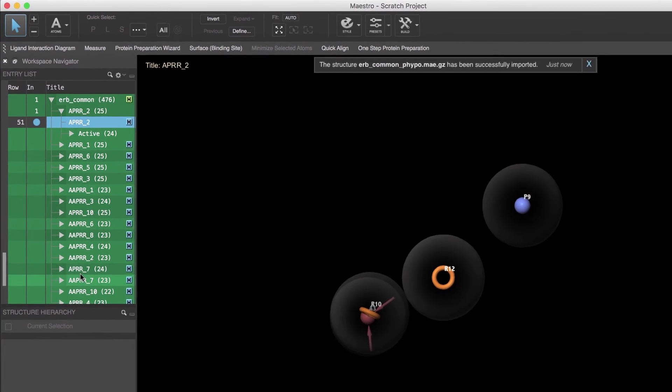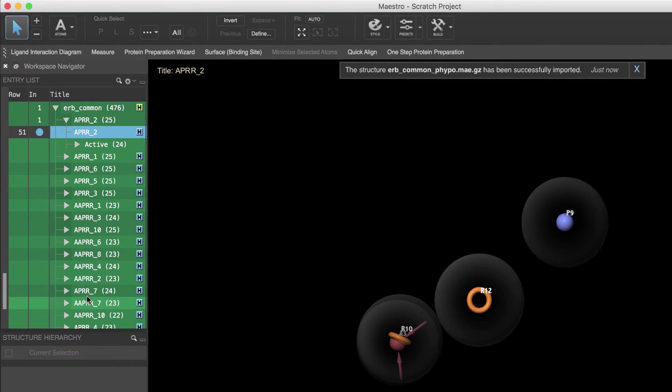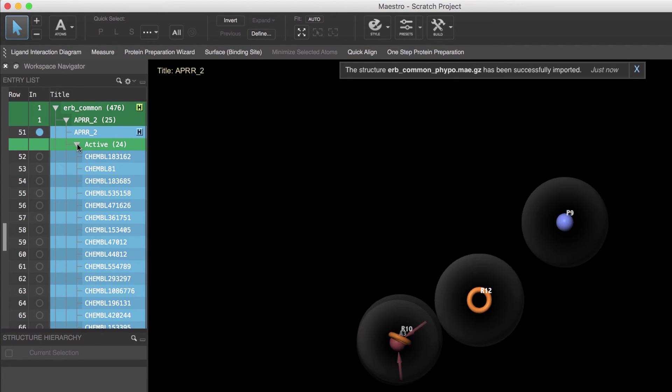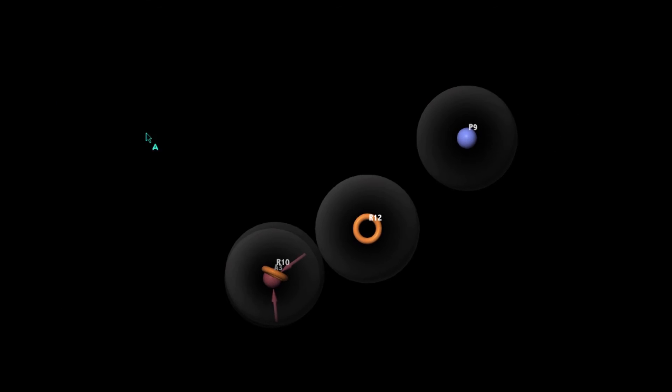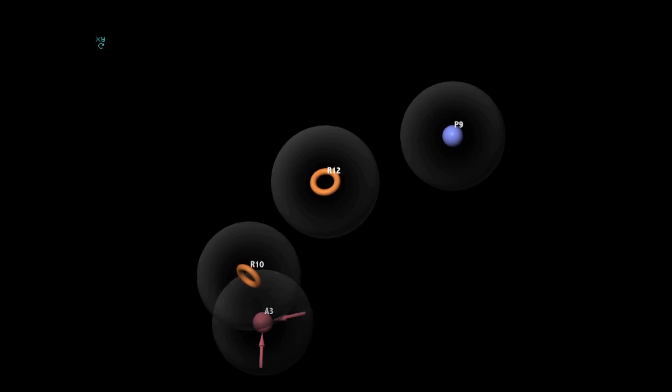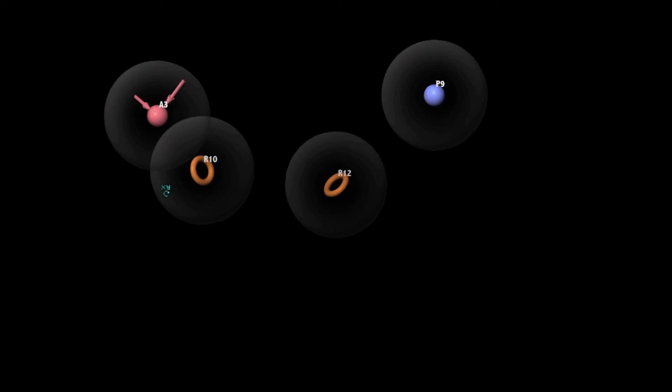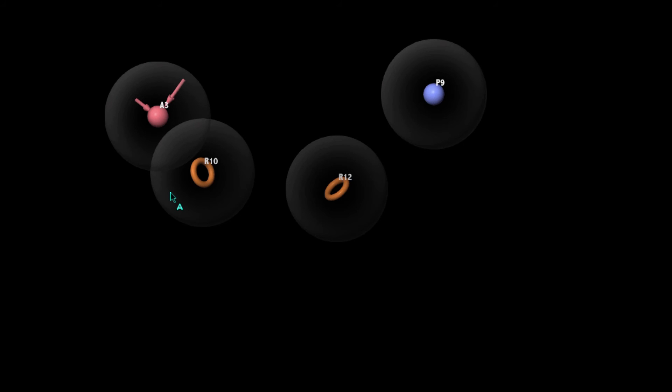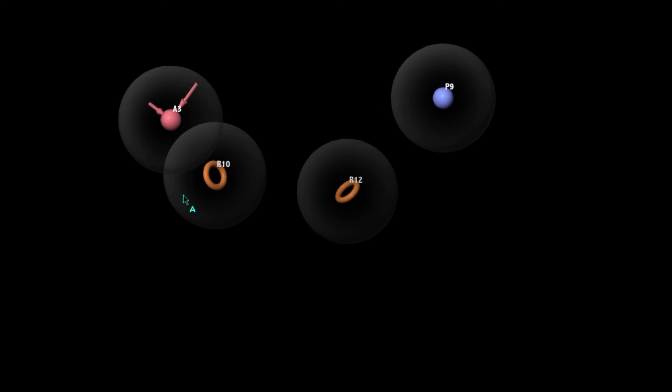Each hypothesis is shown as a group that contains the hypothesis entry and a subgroup with the aligned active ligand structures. The top ranked hypothesis contains four features: one acceptor, one positive ionic, and two ring features.